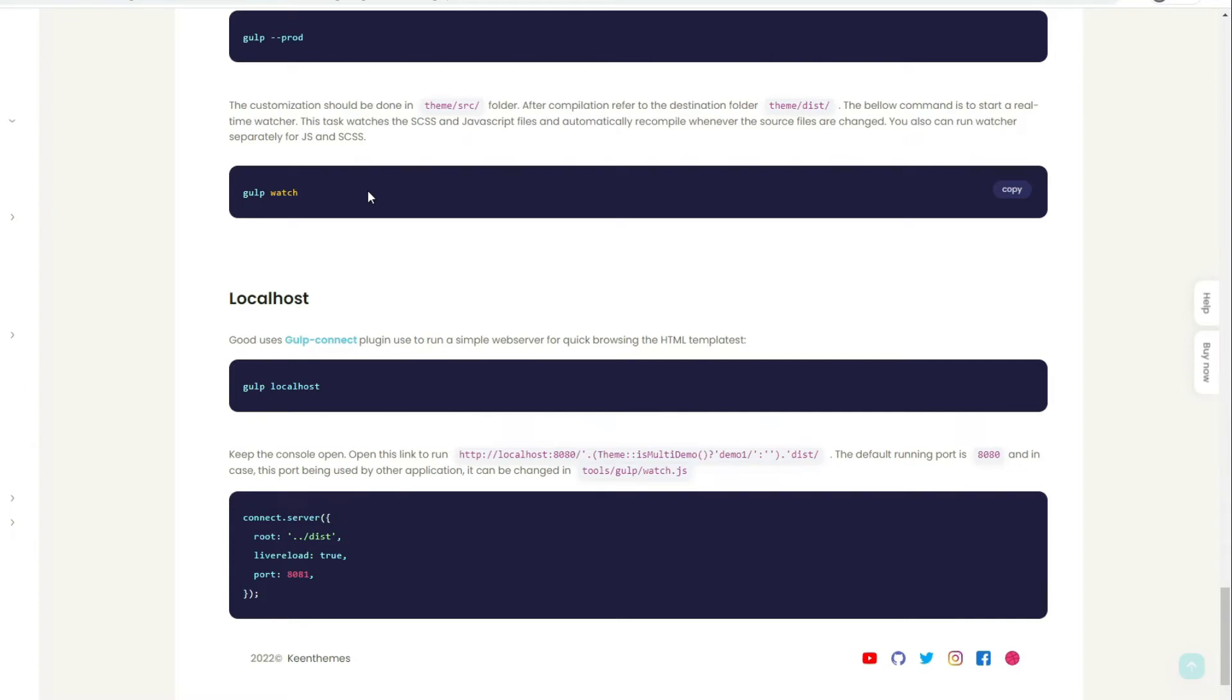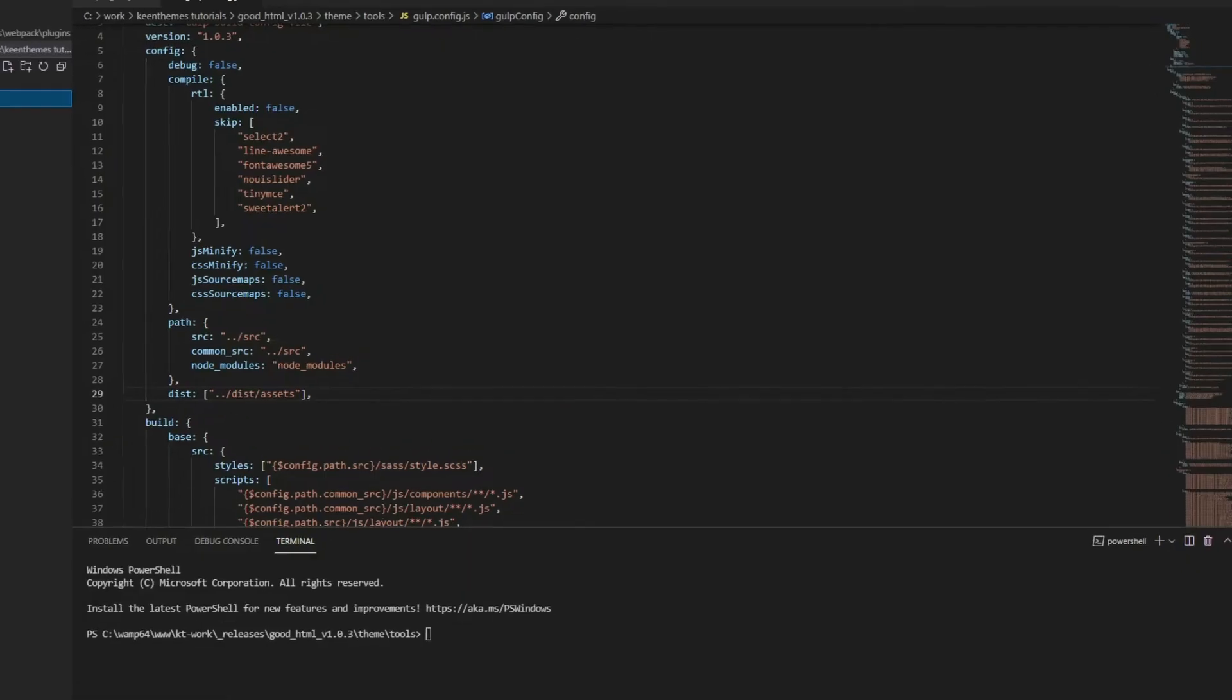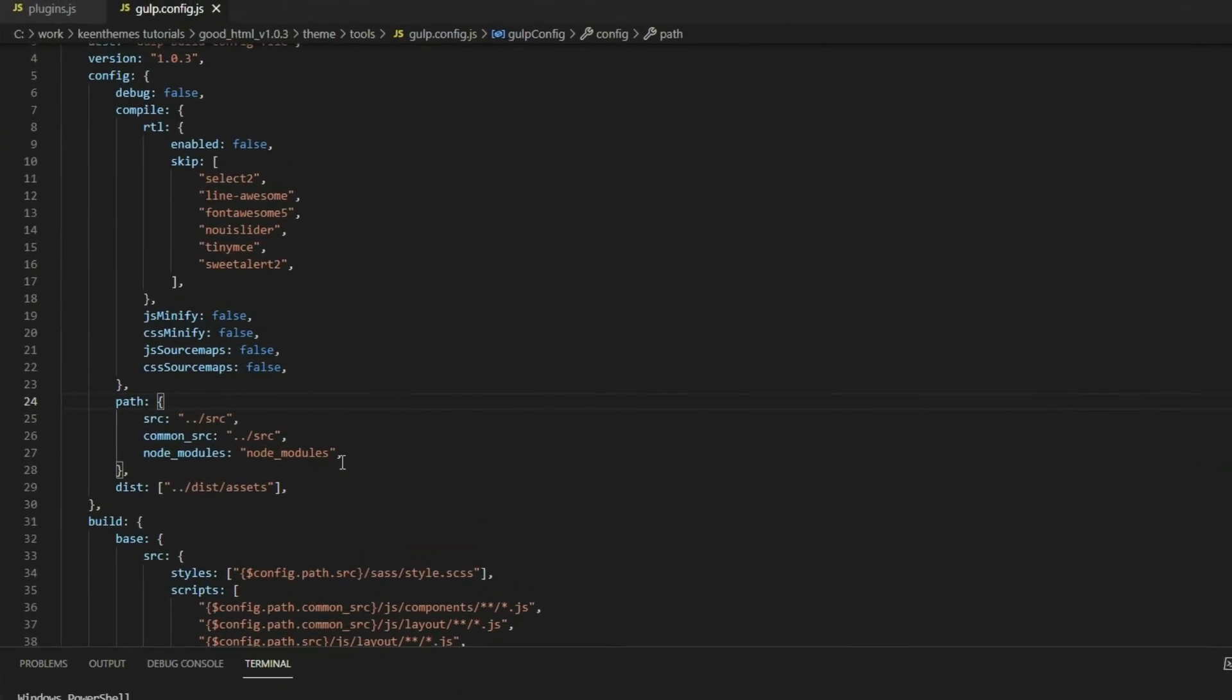We have some localhost configurations. If you want to change your localhost port from our default 8080 to something else, you can do so. Now, how you can manage your assets is if you go into the config file.